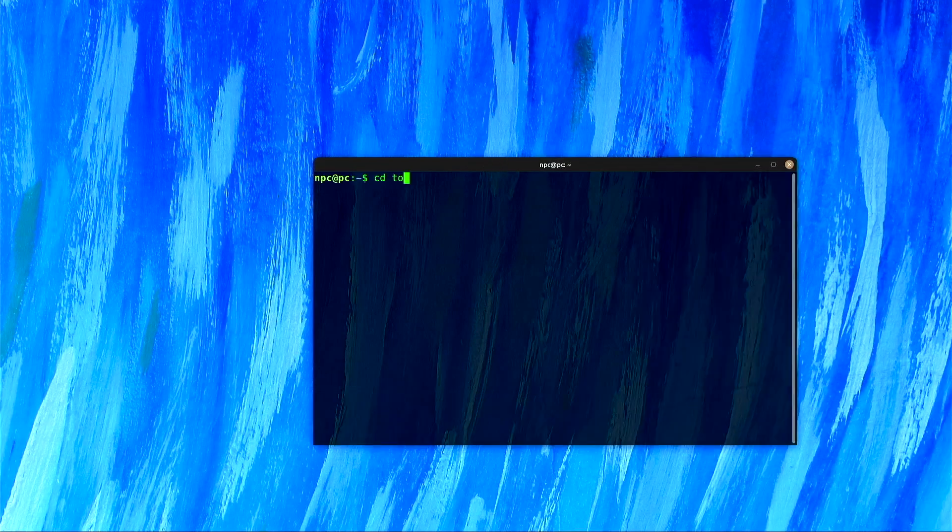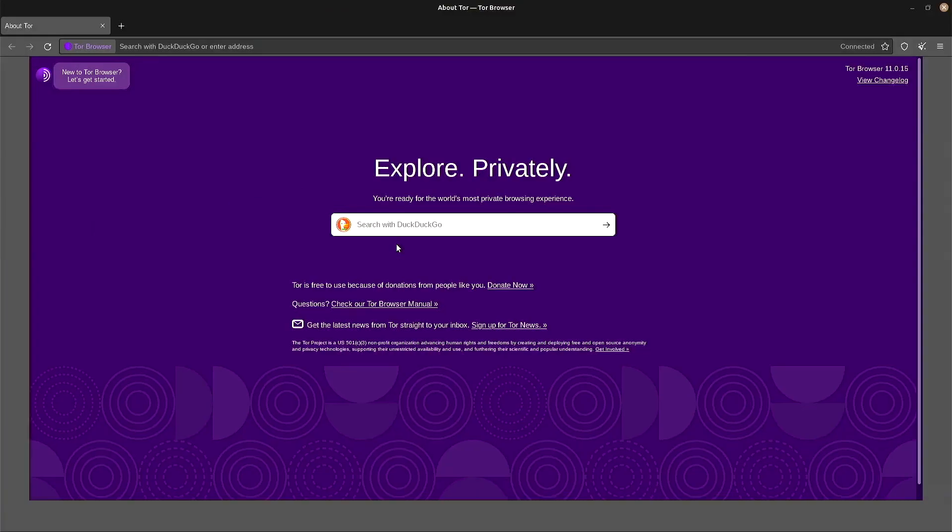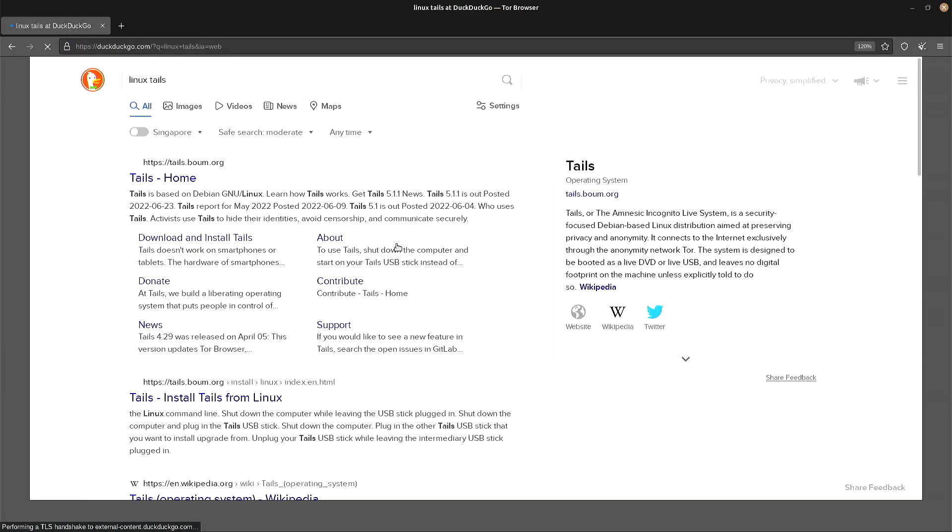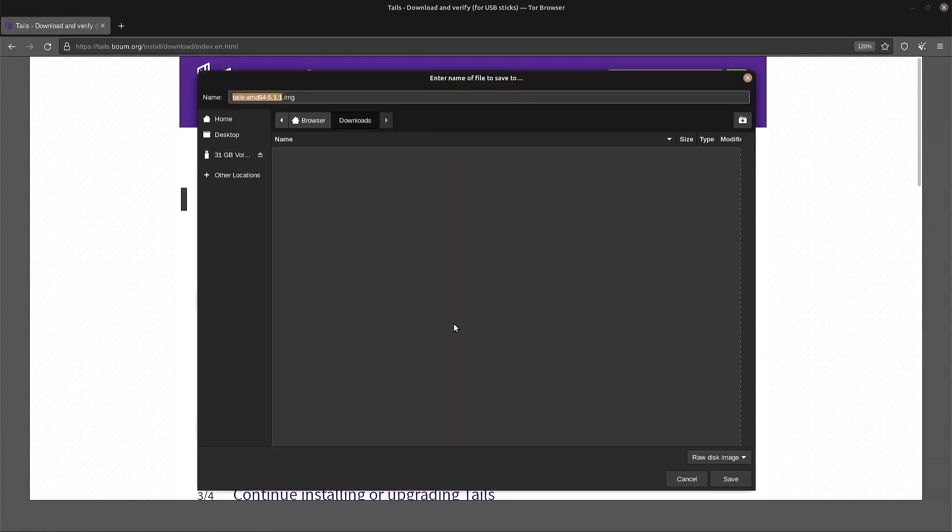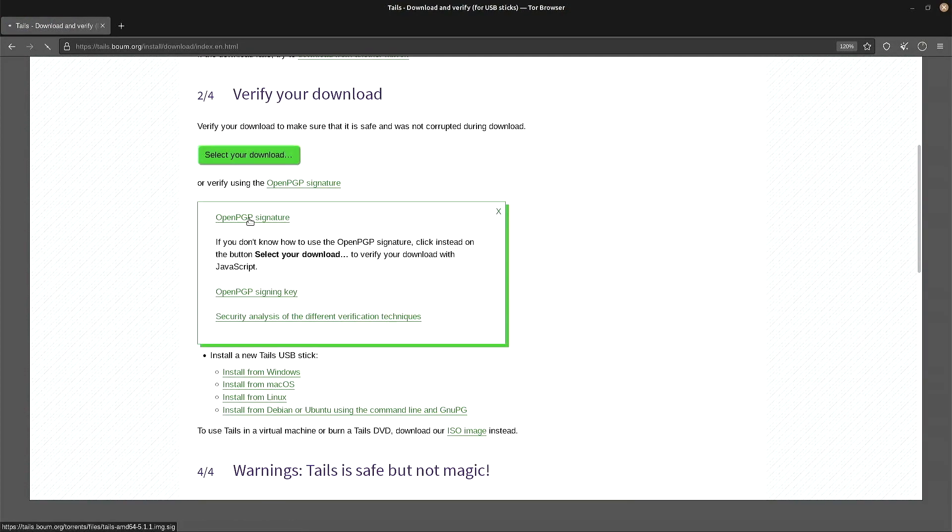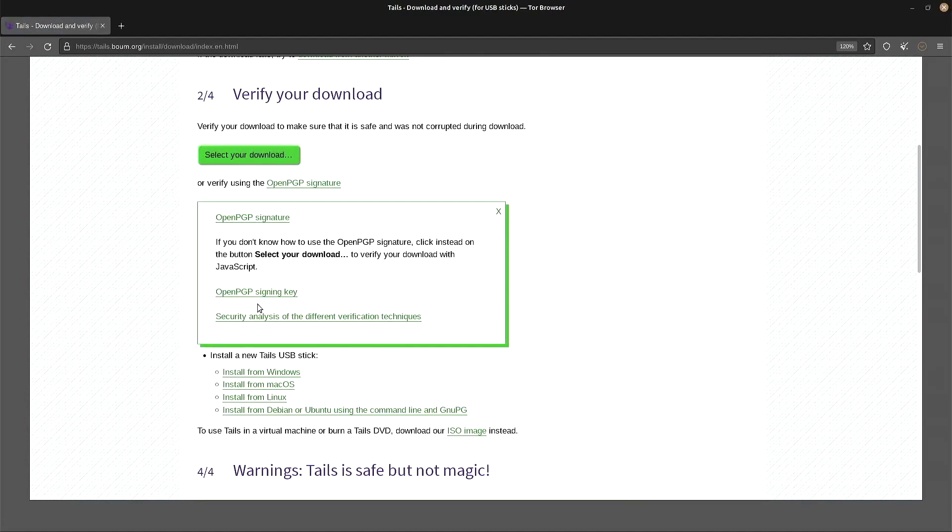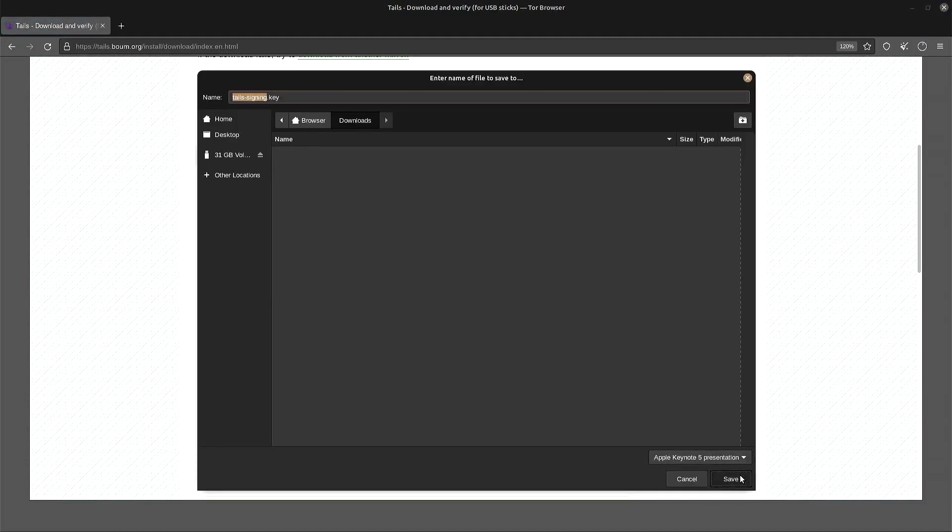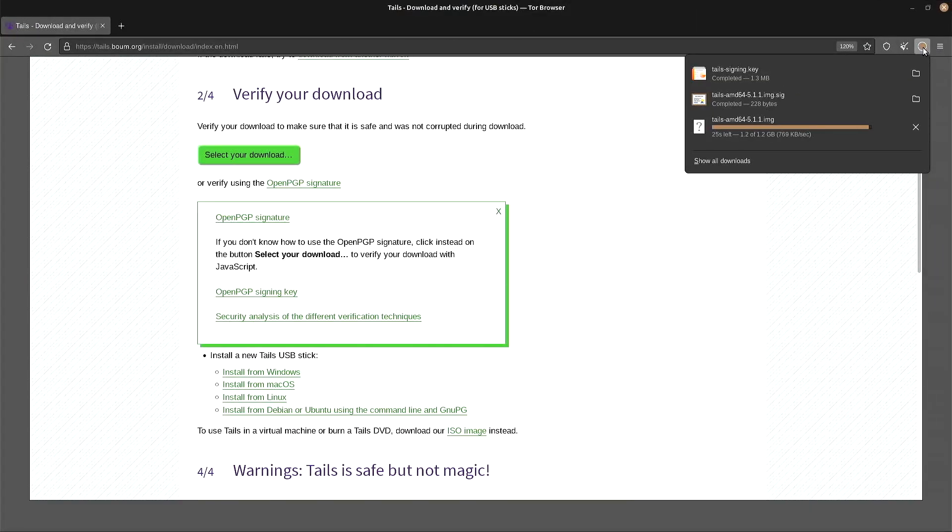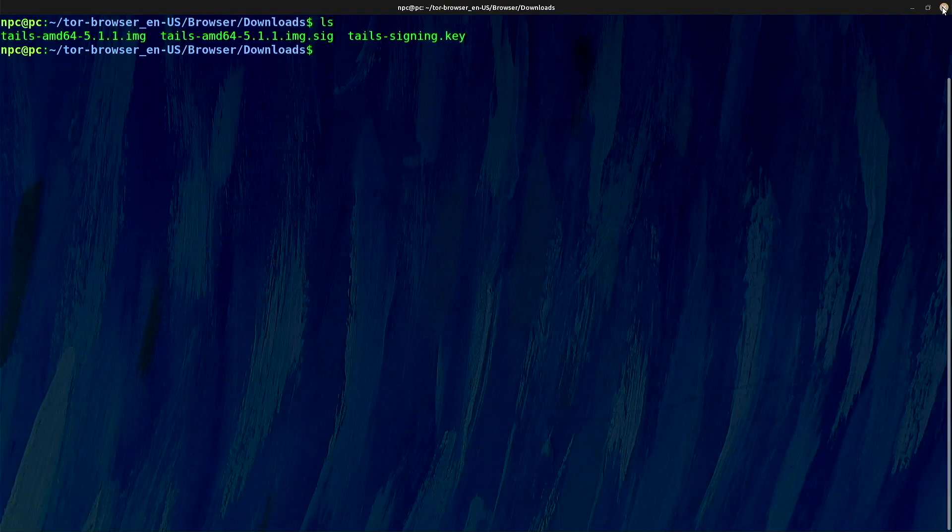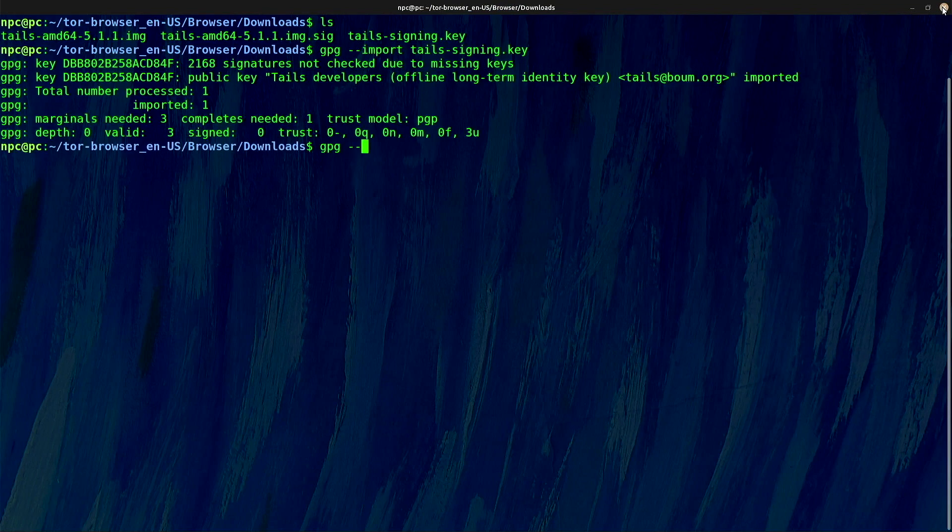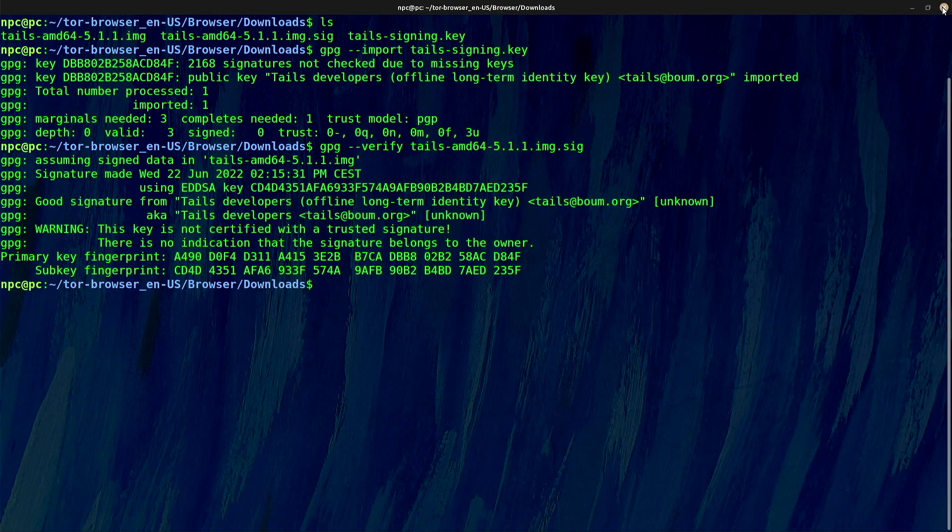First, I will download the latest release of Linux Tails, its digital signature, and the signing key. I will import the signing key and verify the signature. Good signature.